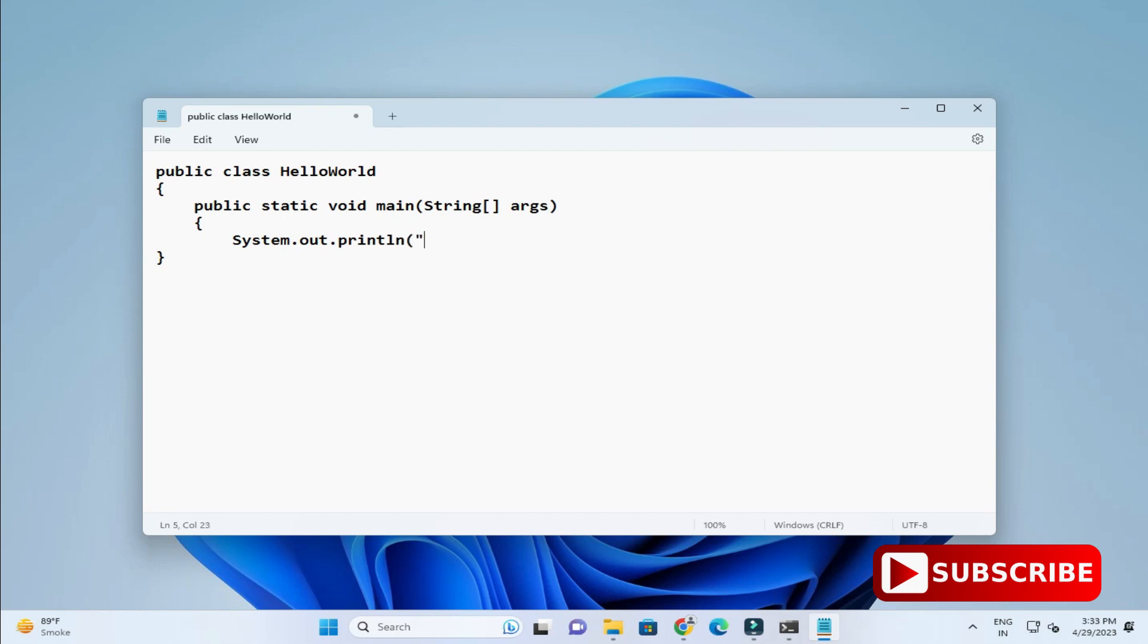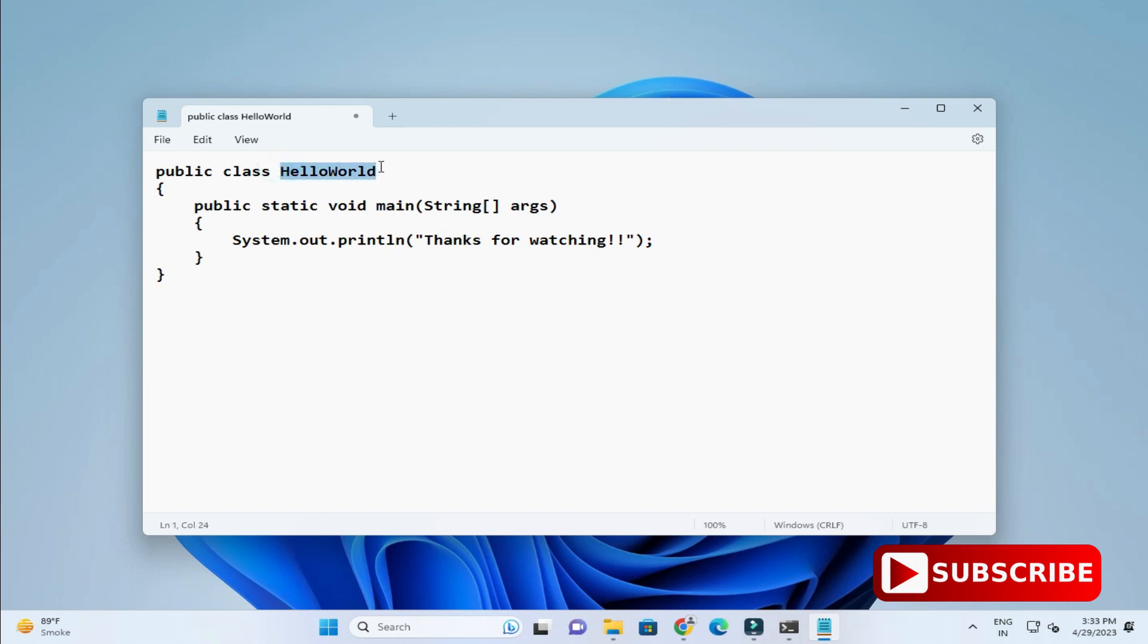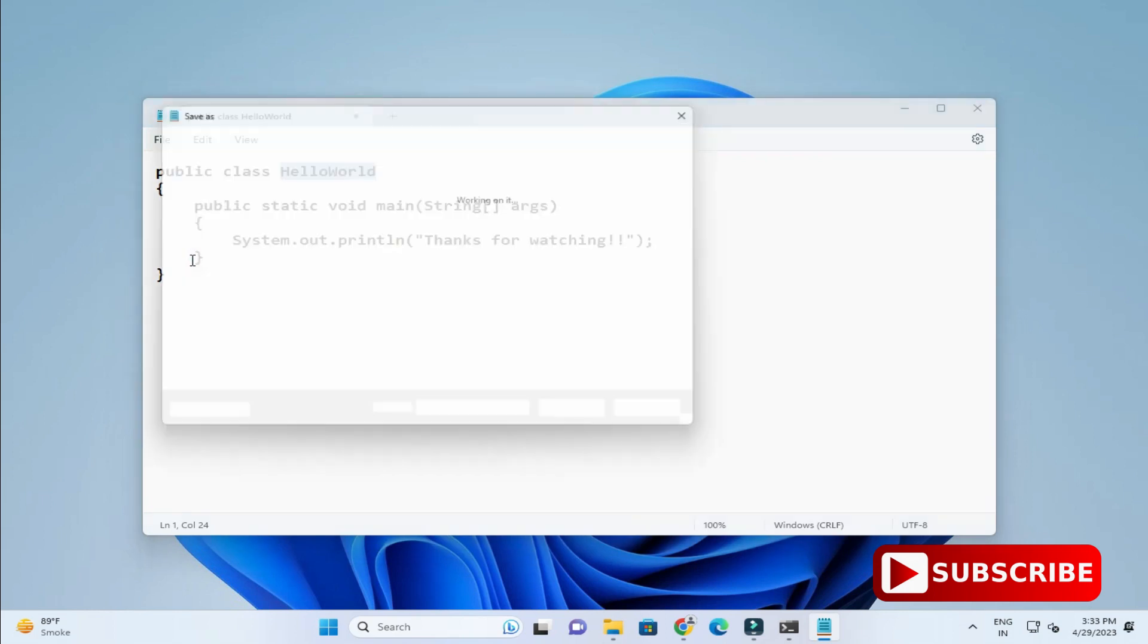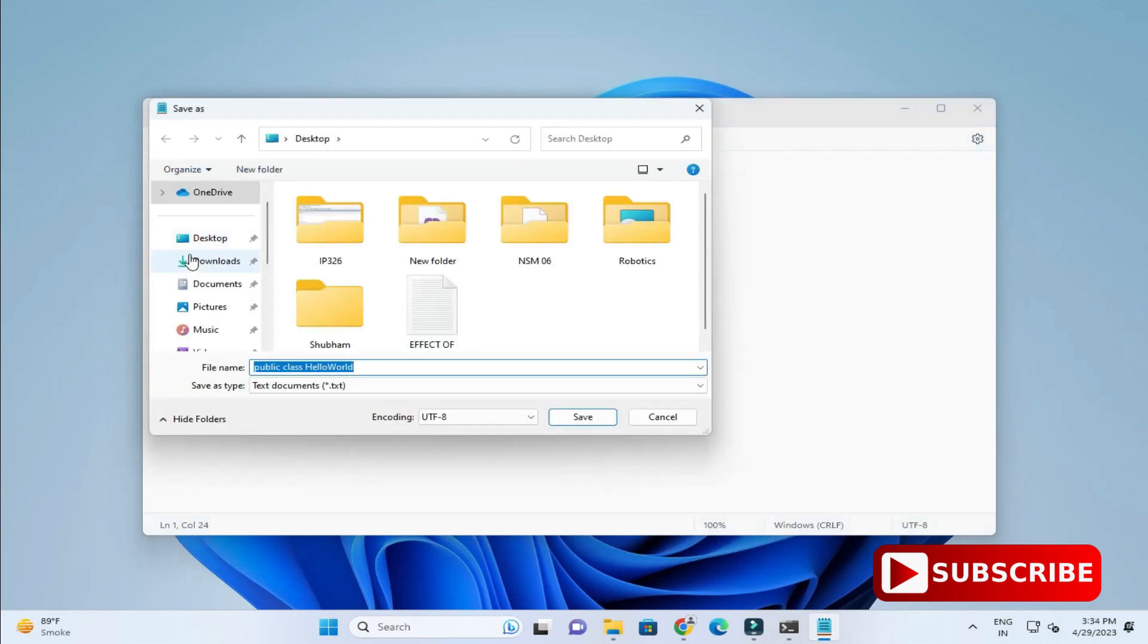This is done. Now I will close my double quotes and semicolon. Now let's save this program. Just copy this name because you have to save the Java file with the same name as class name. Go to file menu and here select save as option. You can select the directory wherever you want to save.